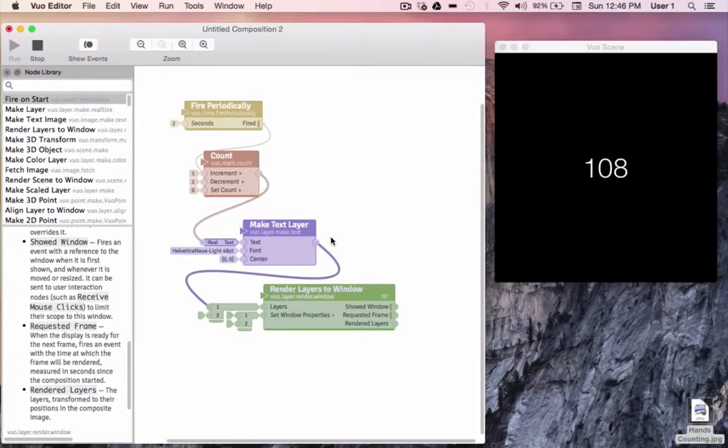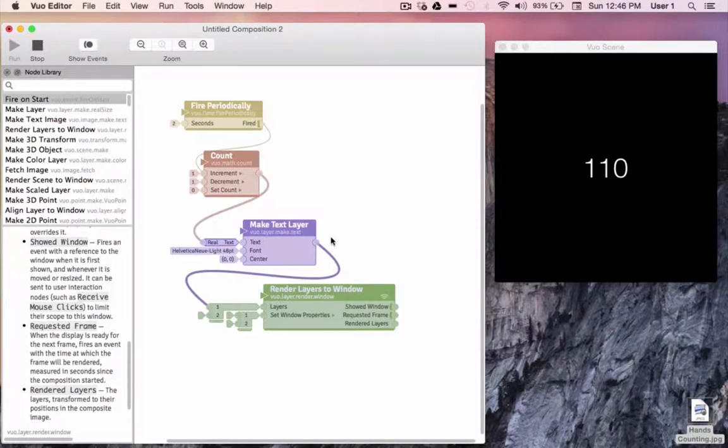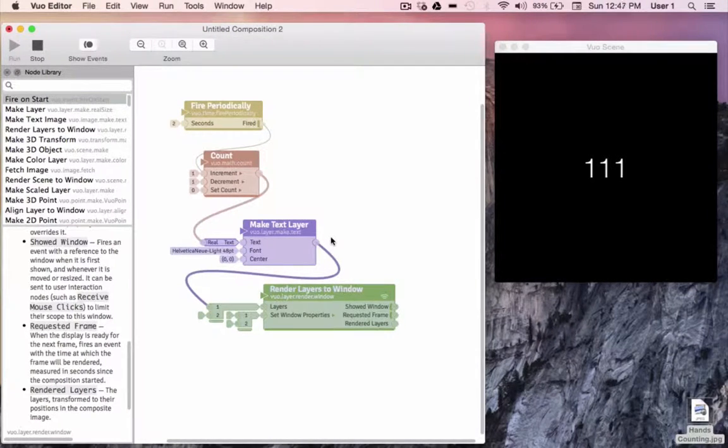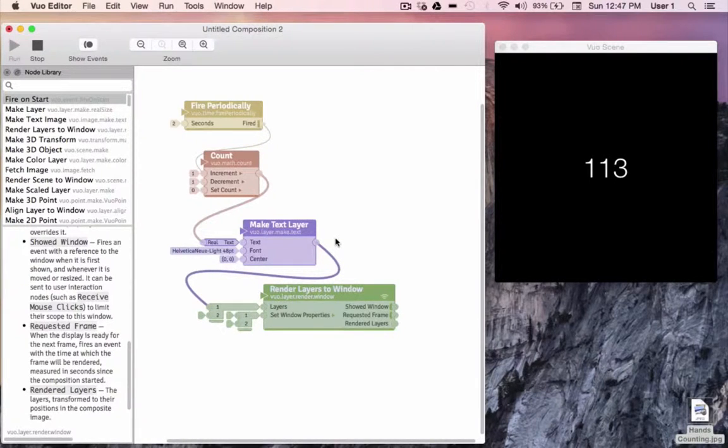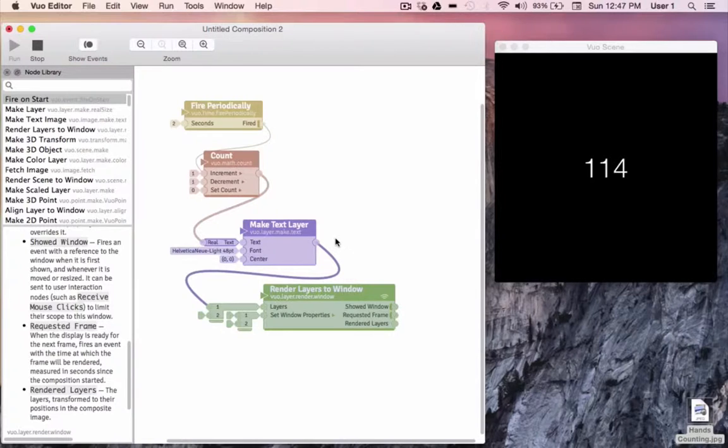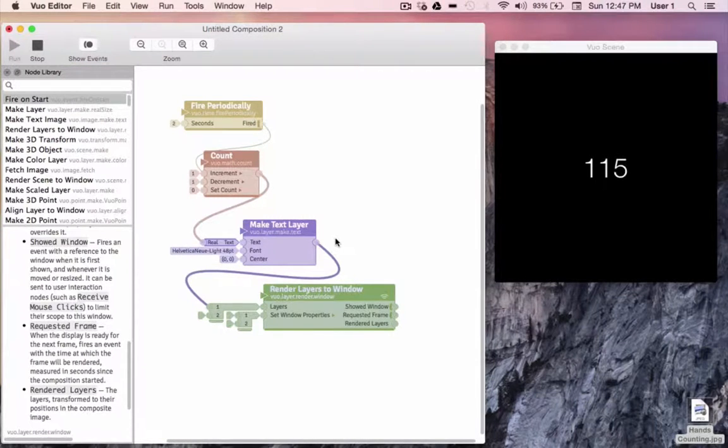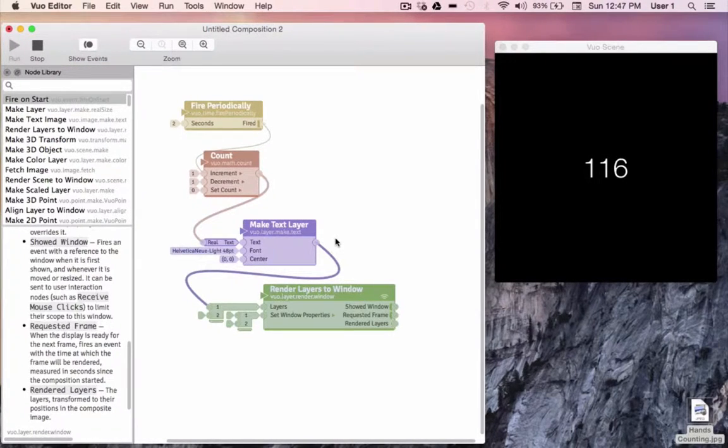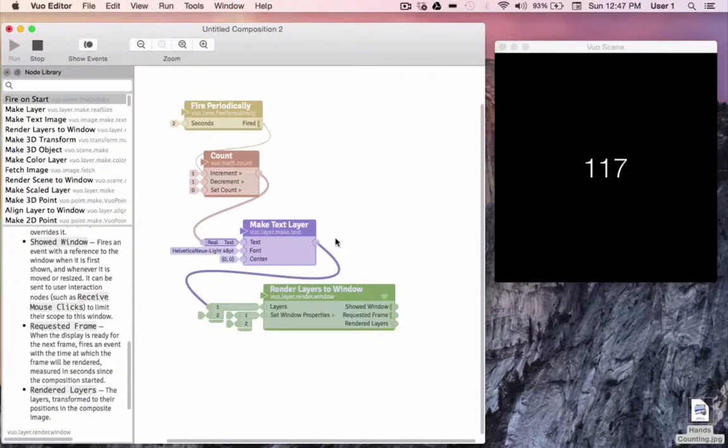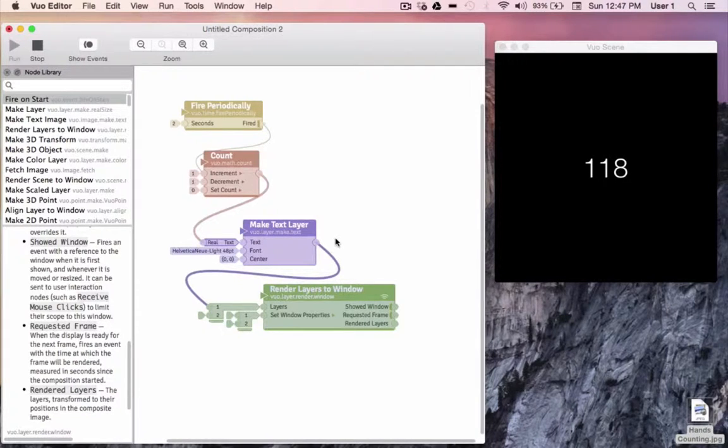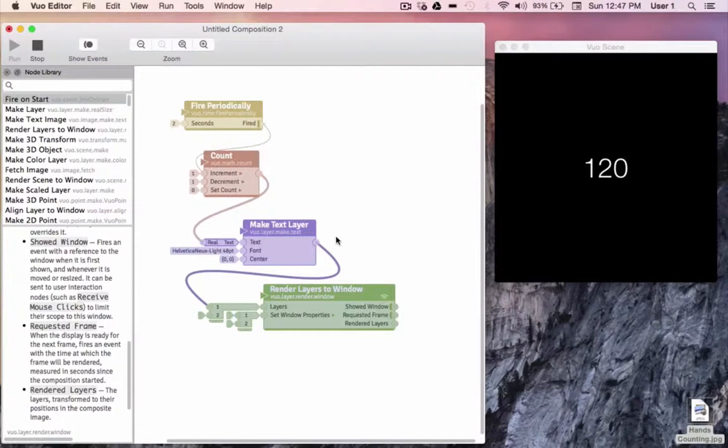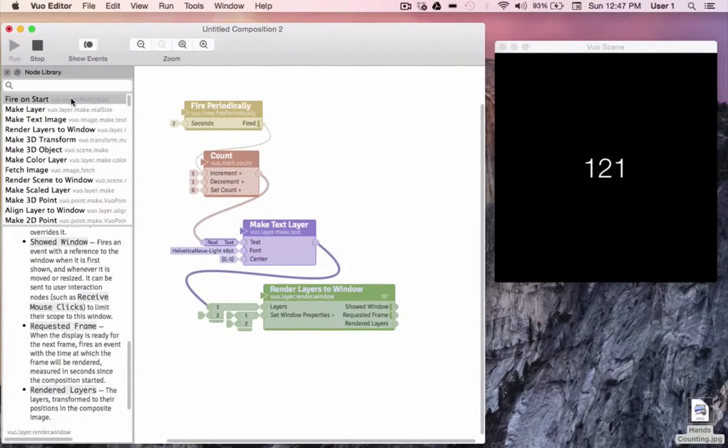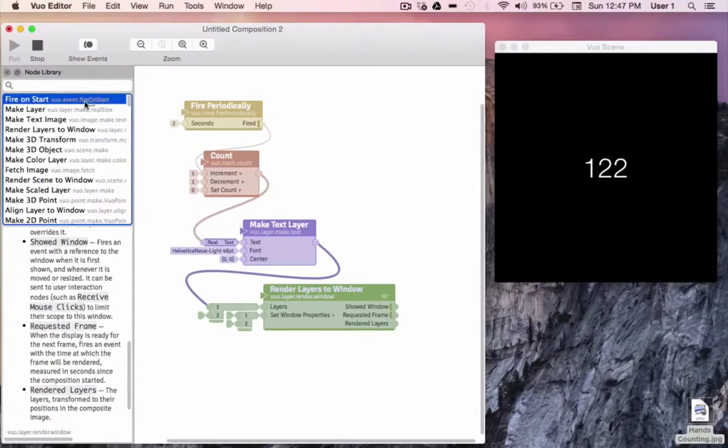Since my background isn't going to change, like our count is changing every two seconds, I'll only want to use one event to create it, instead of processing the same background over and over again every two seconds. When building compositions, it's good practice to be as efficient as possible by only processing what you need to. By having complete control of events, you have complete control of what you process. So instead of using fire periodically, I'll put fire on start onto the canvas.